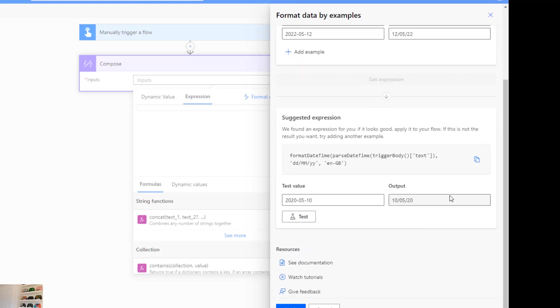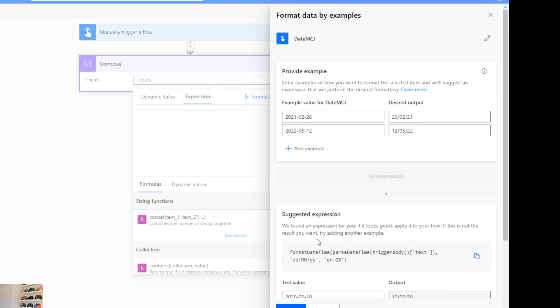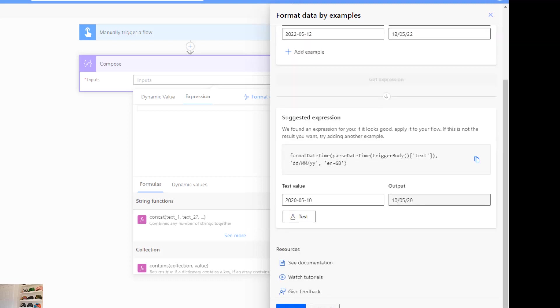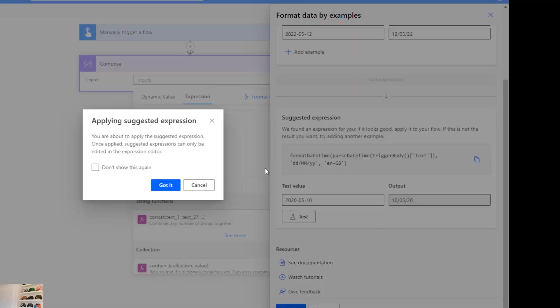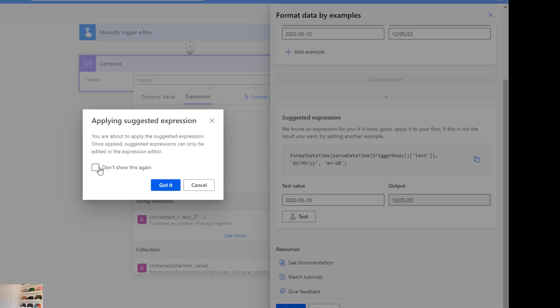I will choose 2020-05-10, hit result, and then we can see it's formatted in that format. So we can hit apply now. If we apply, there's a pop-up saying you're about to apply suggested expression. Once applied, suggested expressions can only be edited in expression editor. So it won't give you this format by example again. You have to manually change this expression yourself.